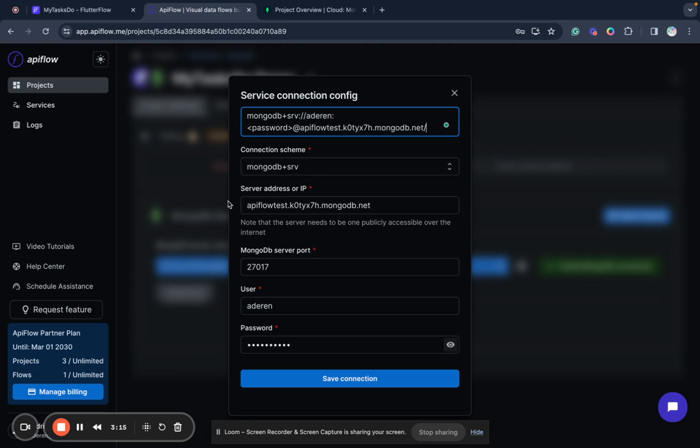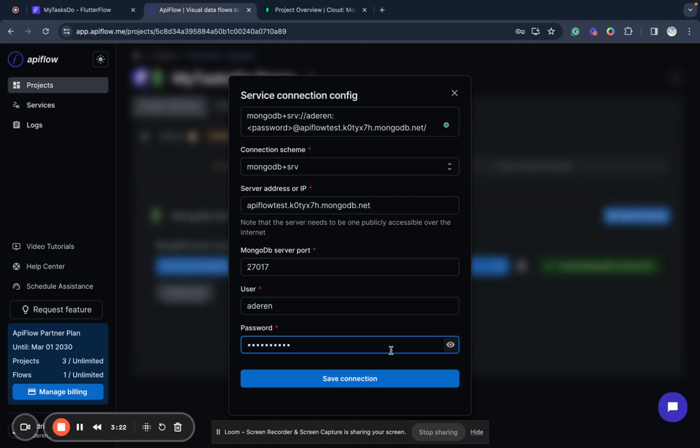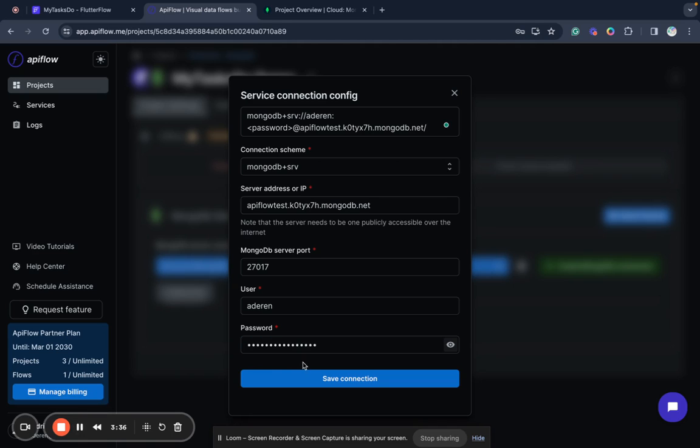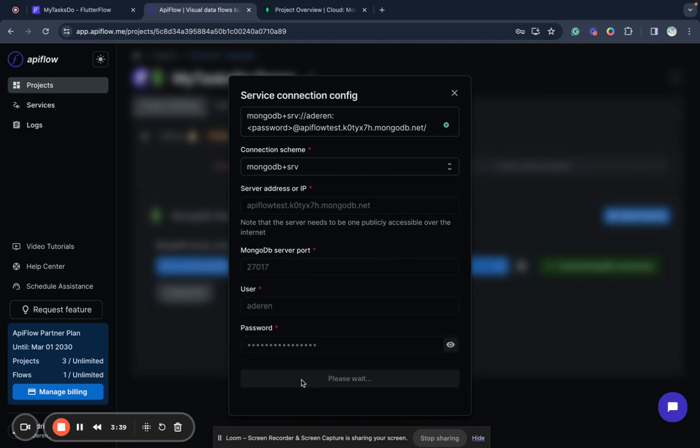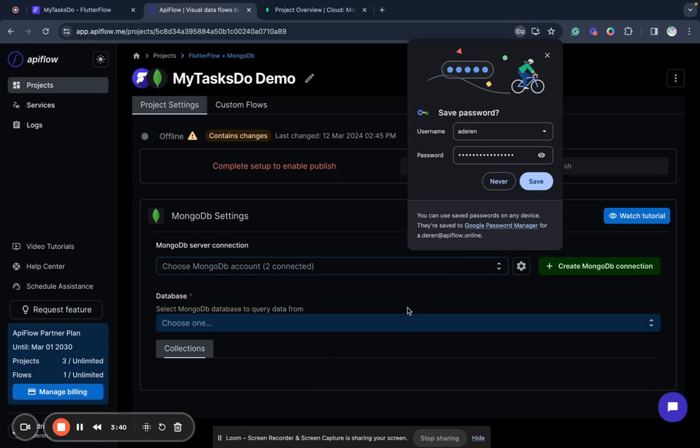It's the connection scheme, it's server address or IP, server port, user and password. But we need to change the password because password here is a placeholder for security reasons. I have it saved so I will replace it in a moment. I put my password here and save connection.